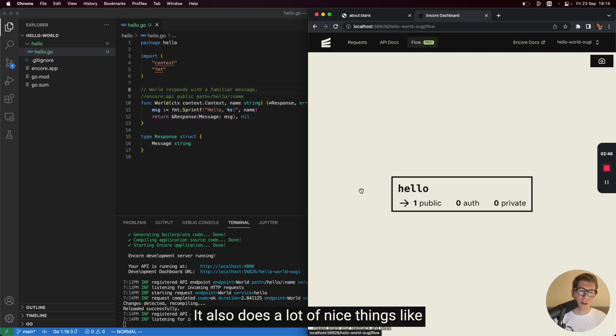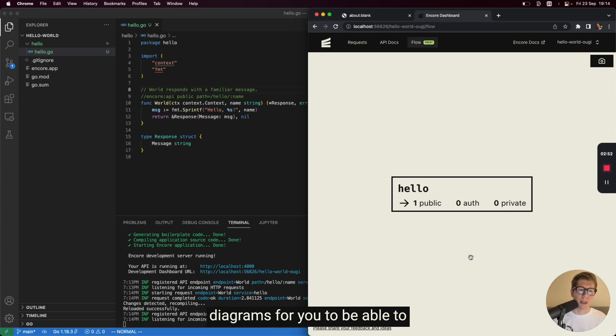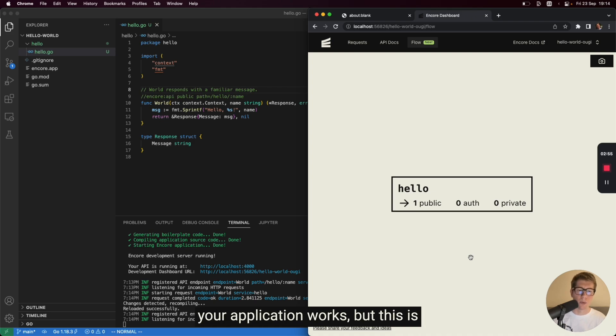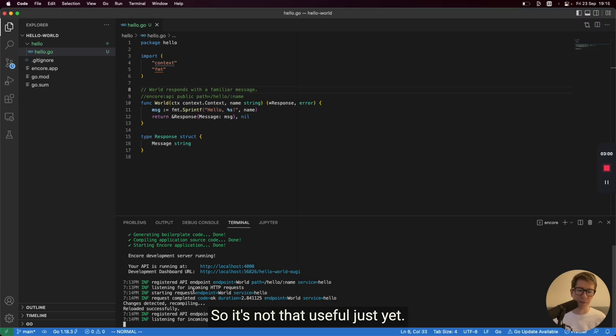It also does a lot of nice things like provides automatic architecture diagrams for you to be able to much easier understand how your application works. But this is obviously a very simple example. So it's not that useful just yet.